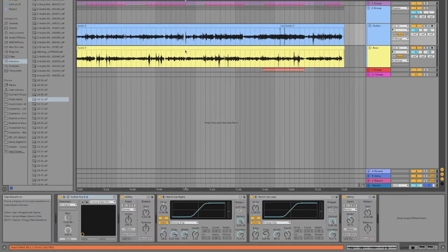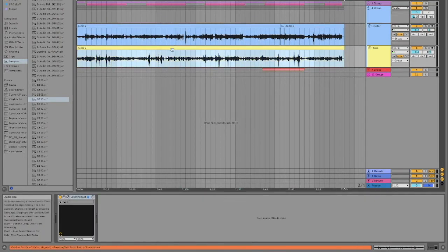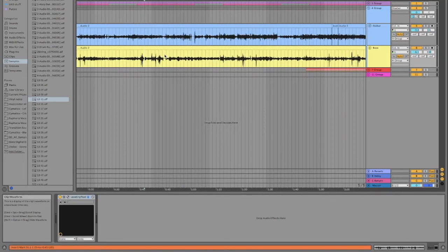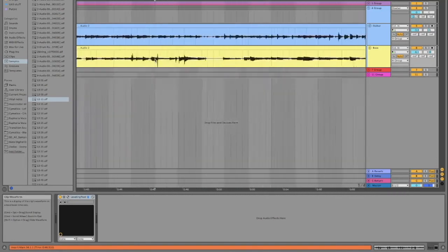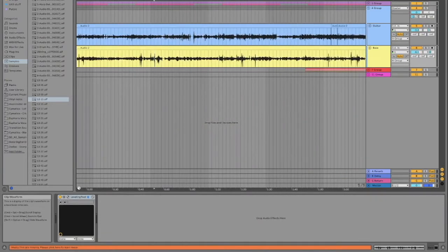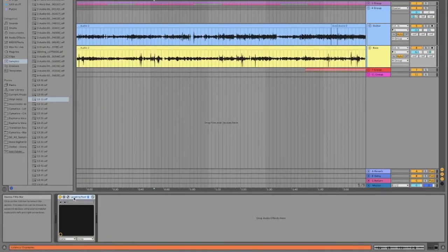So for this bass, all I did was just play it direct input into the computer and then put a little bit of processing on here with the leveling.